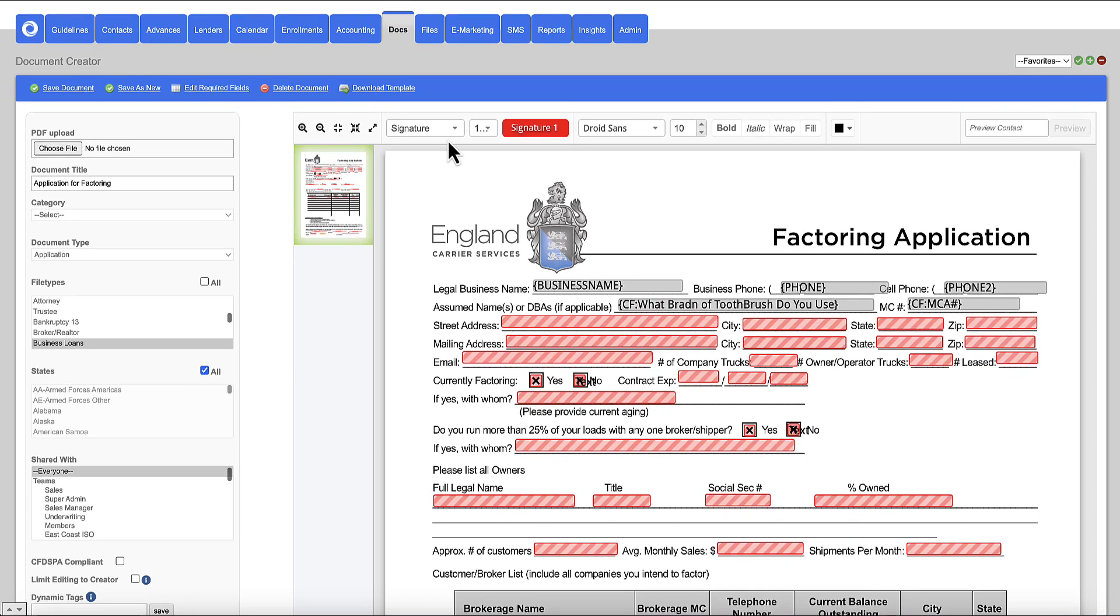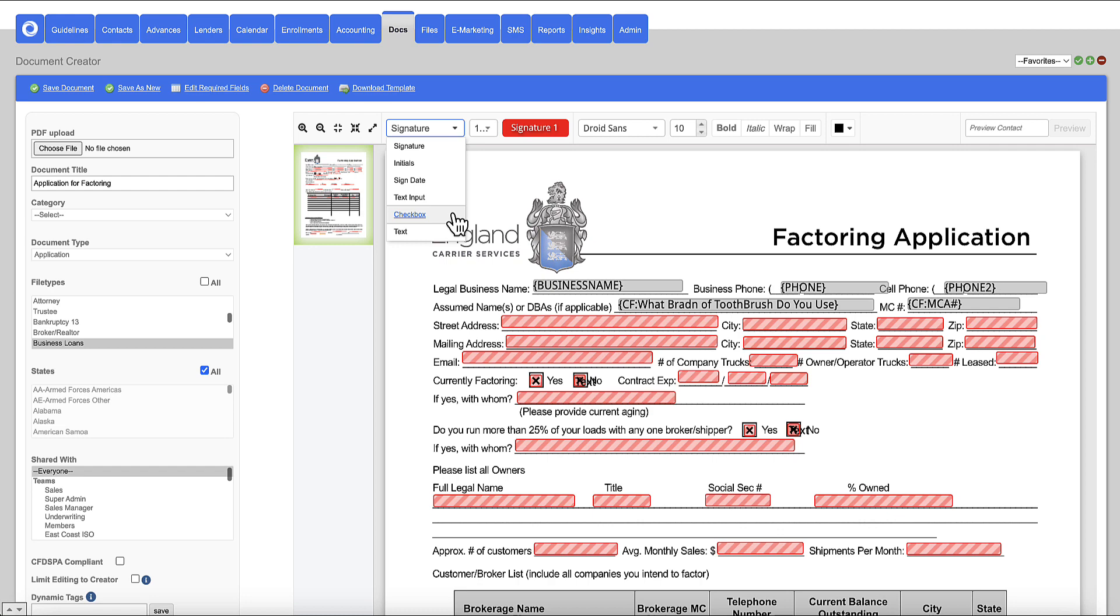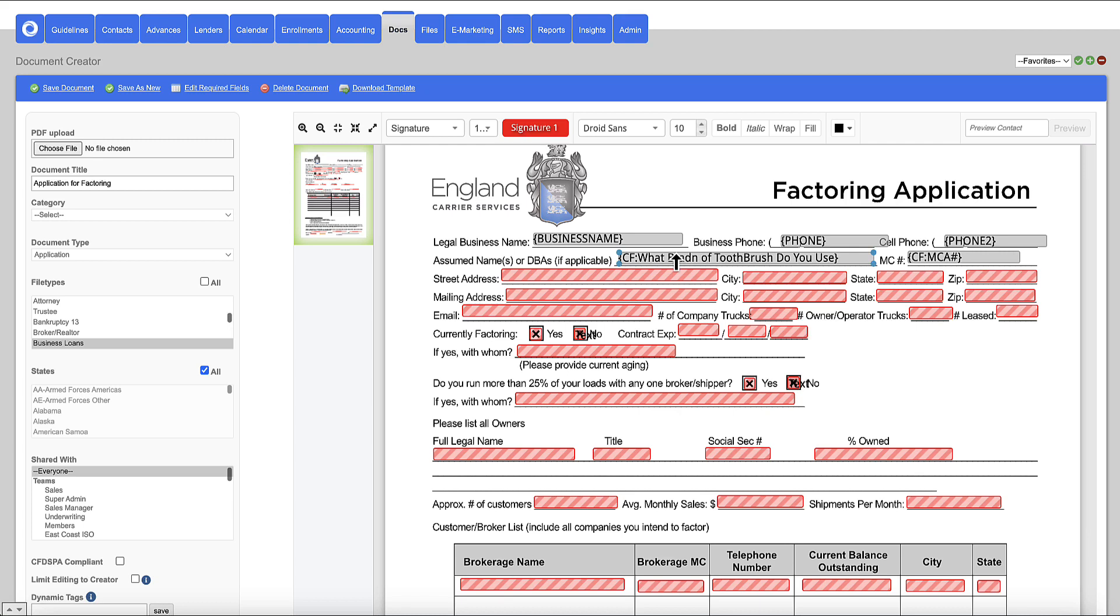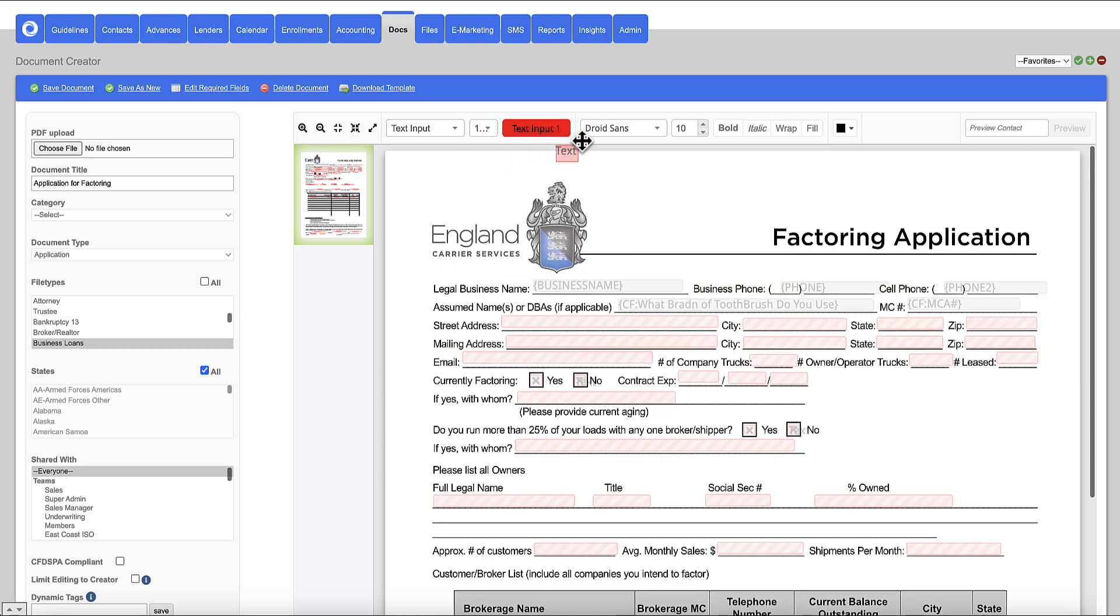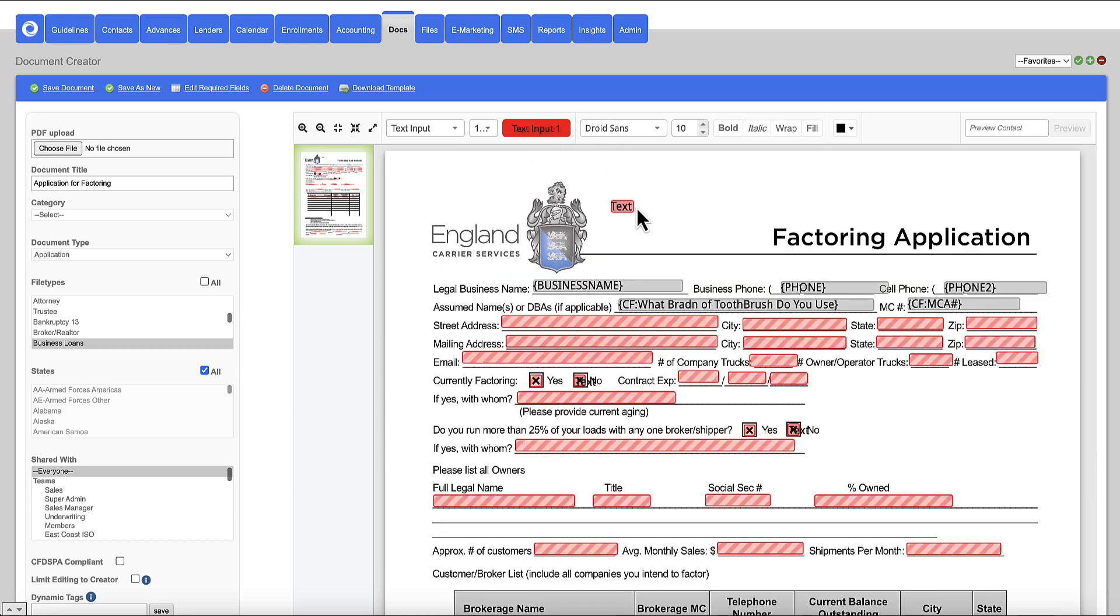And then what you're going to have the ability to do is you're going to have the ability to drag and drop different types of checkbox fields or signature fields or text fields onto this document. So when you do send it out for electronic signature, it either gets populated automatically with data or it gets sent out blank and the client can fill it out and sign it. You've got lots of different options here. For example, if I want to send out a blank document, I can come in here and choose text input. And I can drag and drop this field anywhere I want to be onto this document. As you can see here, we have several built out already. So I'm going to go ahead and delete this.